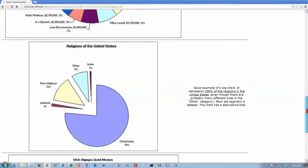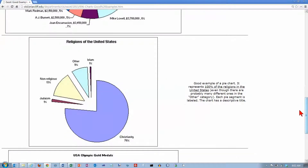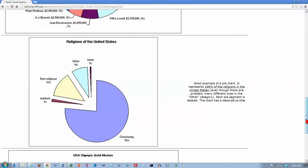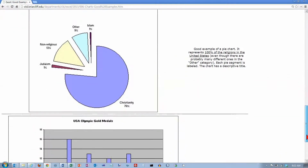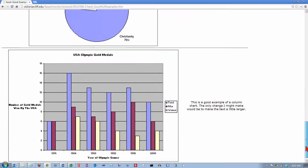Here's another one — another good example, with a clear title and labels around the outside. The only reason for including this one, in addition to the previous one, is just to show you that Excel allows you to easily explode pieces of the pie.